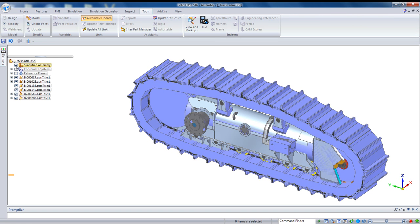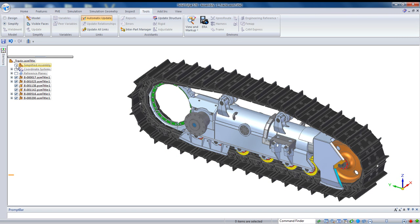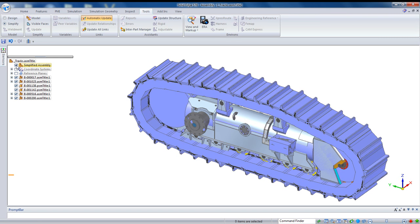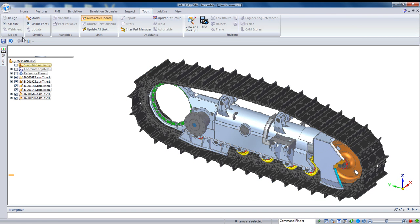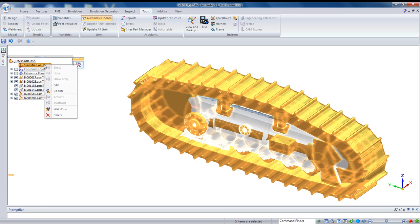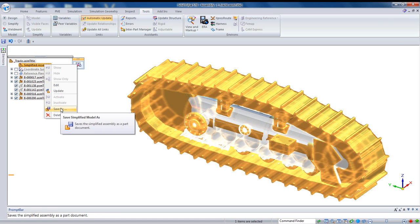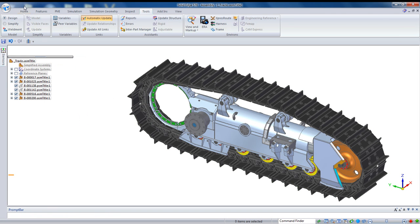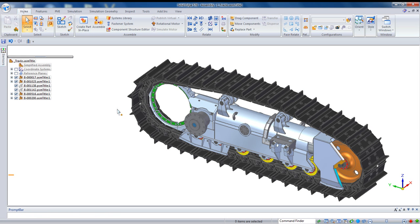Now, if we go back out into the top level of the assembly, we can toggle, we can turn that assembly on or off and toggle between our simplified and our design. And just like with the previous method, we can right click on that simplified body and save it out as its own part. And that's what we would pass off to a third party.